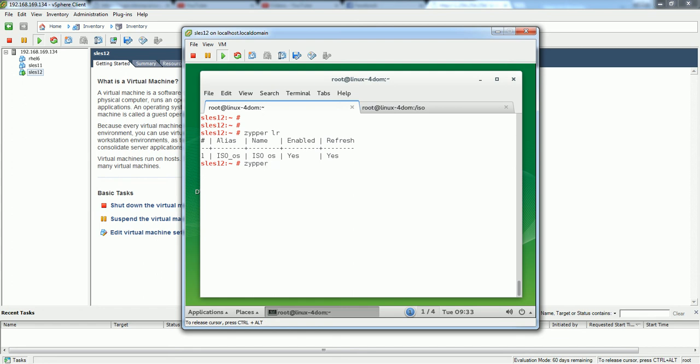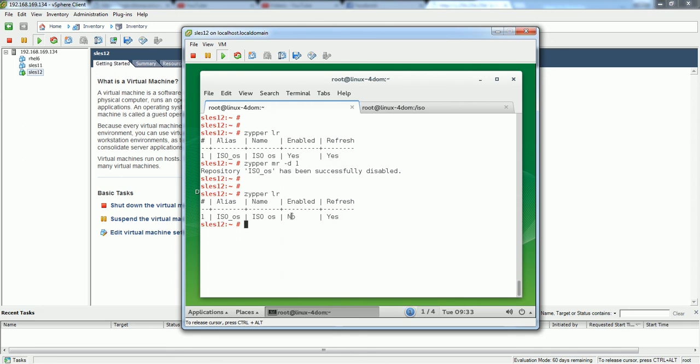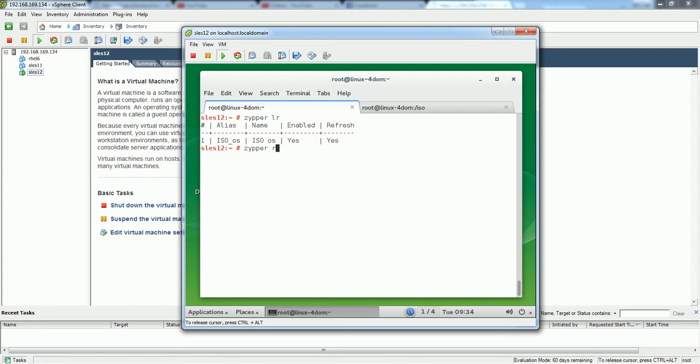For now I will show some basic commands to disable and enable this repository. Zypper mr is a command and -d is for disable and I have to specify the number, which is 1. Once I run this command it is saying your repository has been disabled successfully. Now again I will double check - it is disabled. This is how you can do it in command line. If you want to enable again you have to do -e. It is enabled now. You can also remove the repository - the command is zypper rr. I am not going to remove this repository.